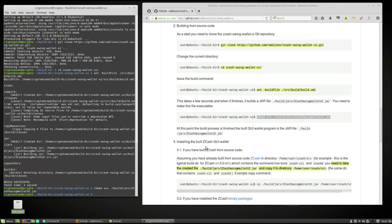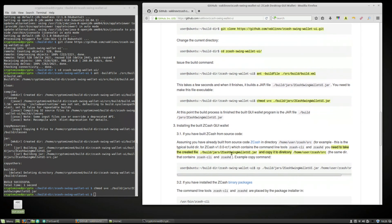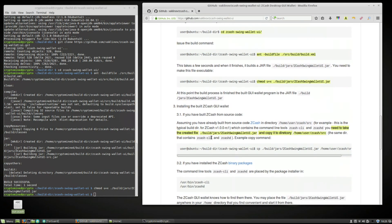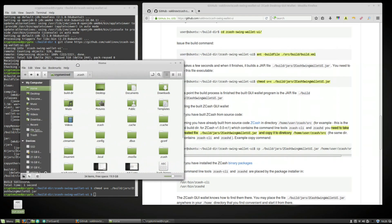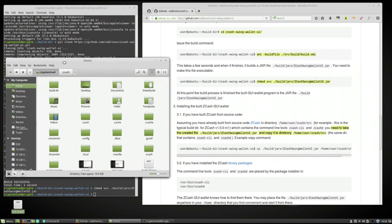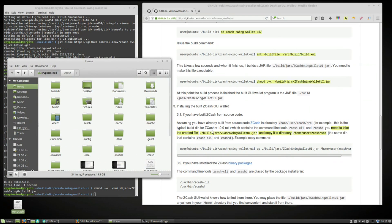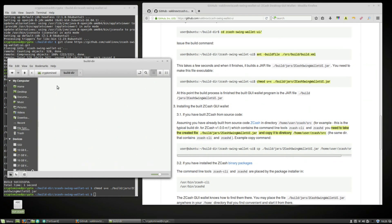Now what we need to do is copy that jar file into the Zcash SRC directory. So we're going to go into the Zcash Swing Wallet directory. Go into the build folder.